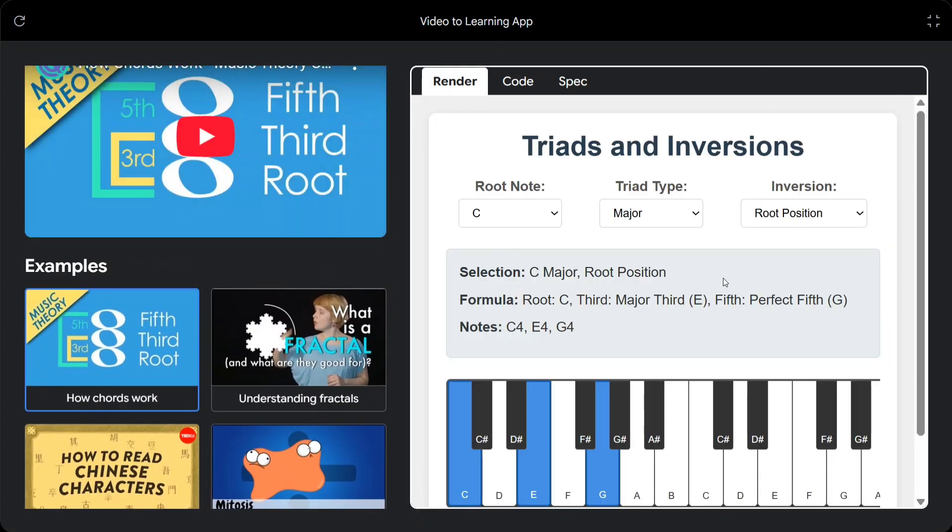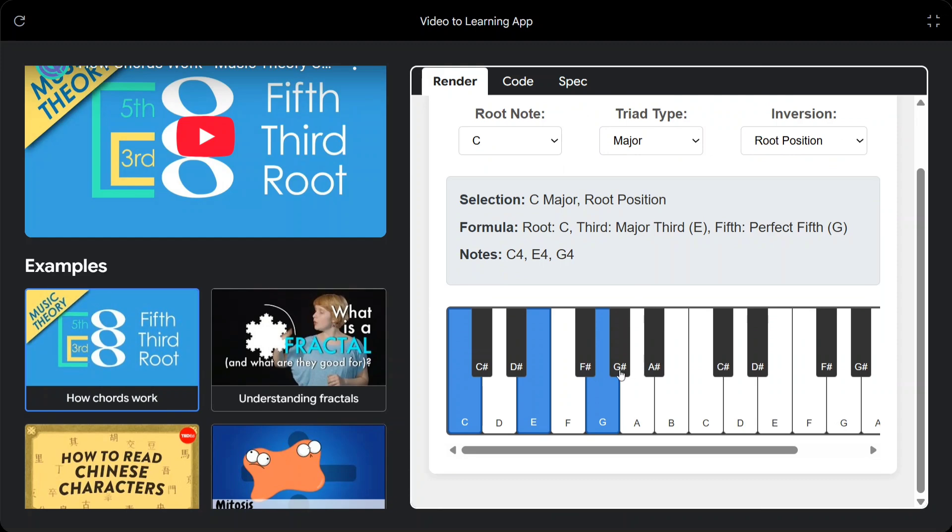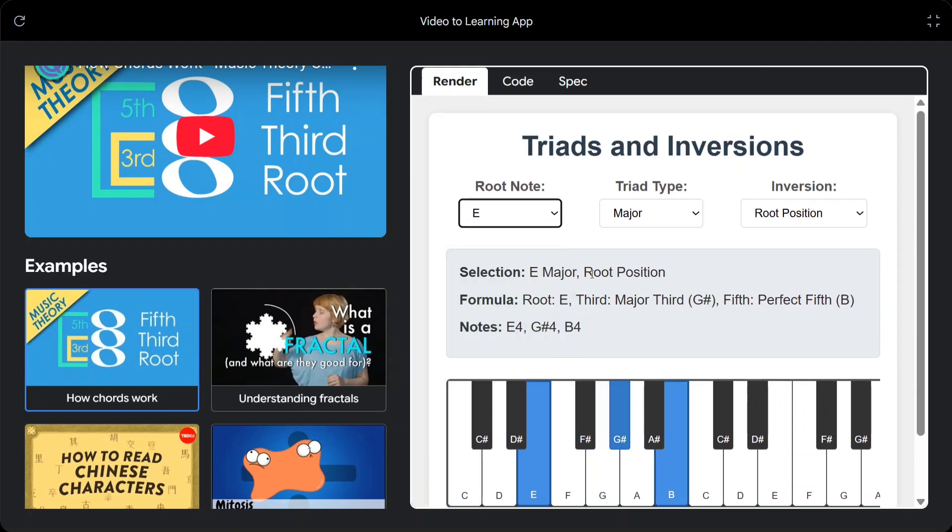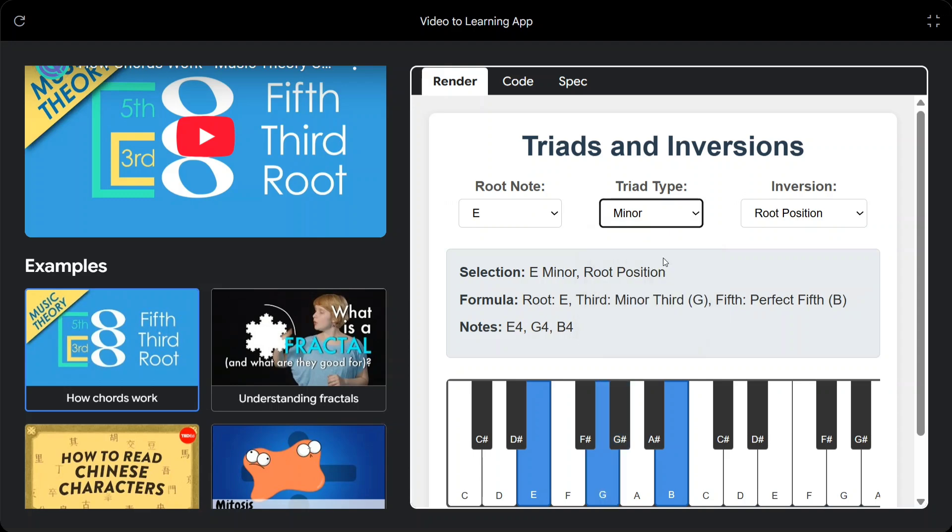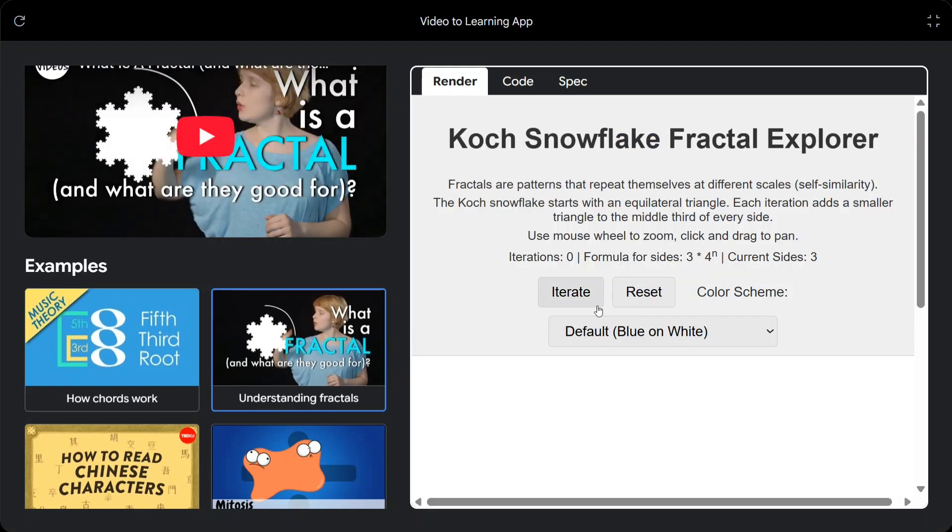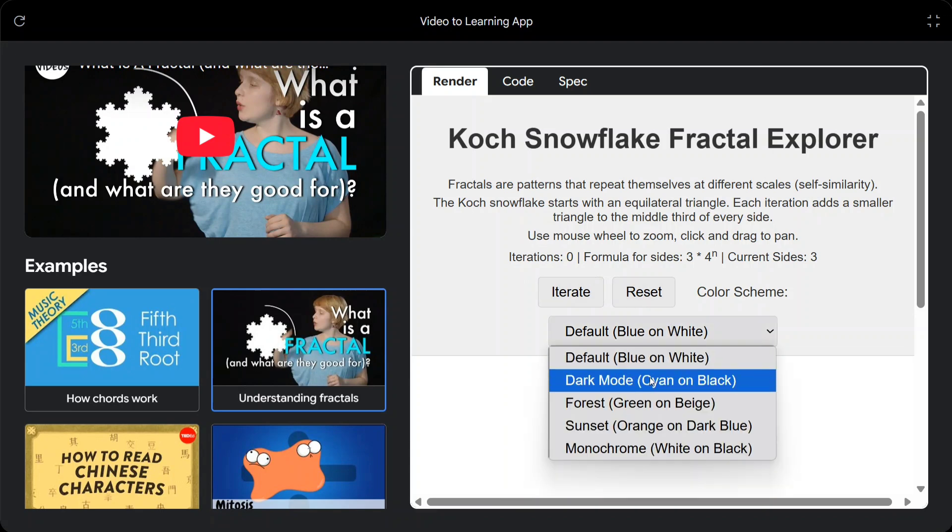Triads and inversions. This is for piano as I can see. Root note is able to generate audio also. Let me try out this. What is a fractal? Fractals are patterns that repeat themselves at different scales.